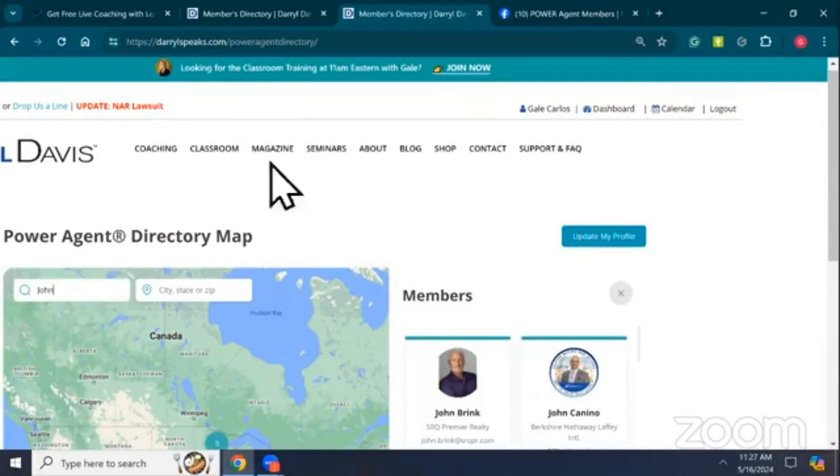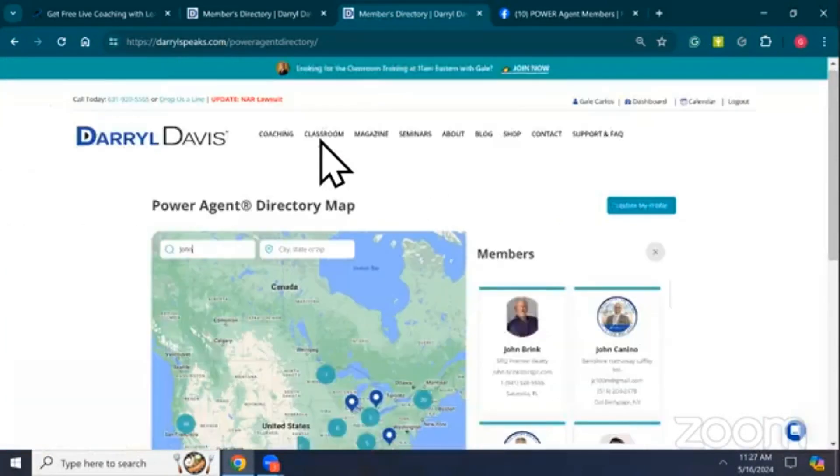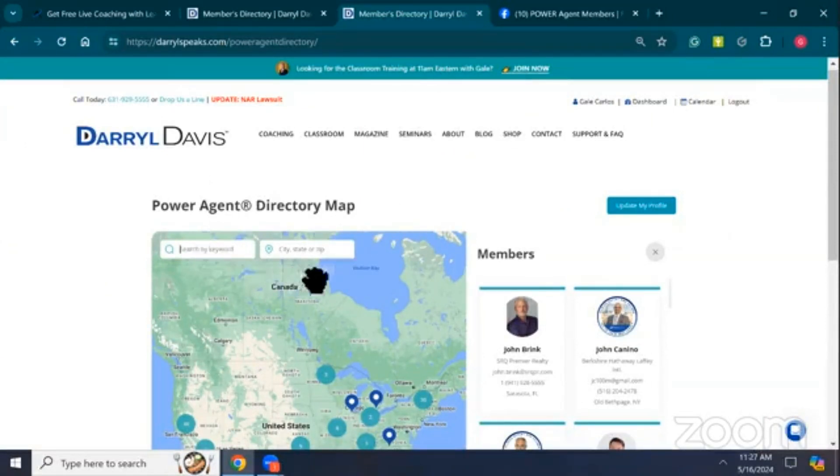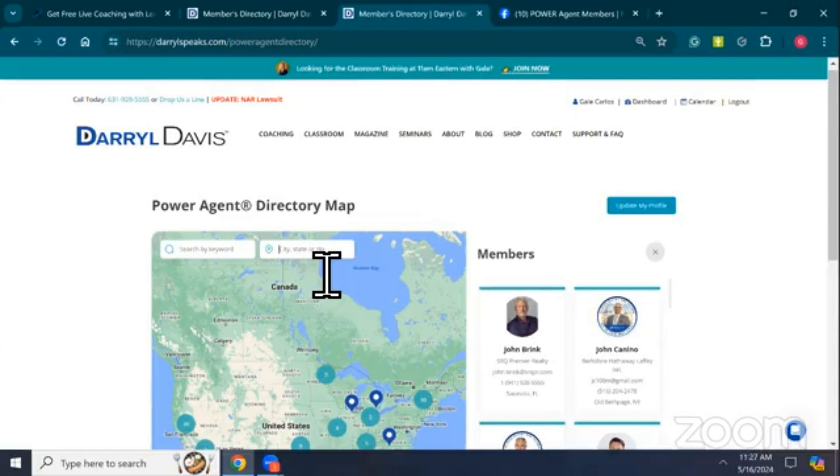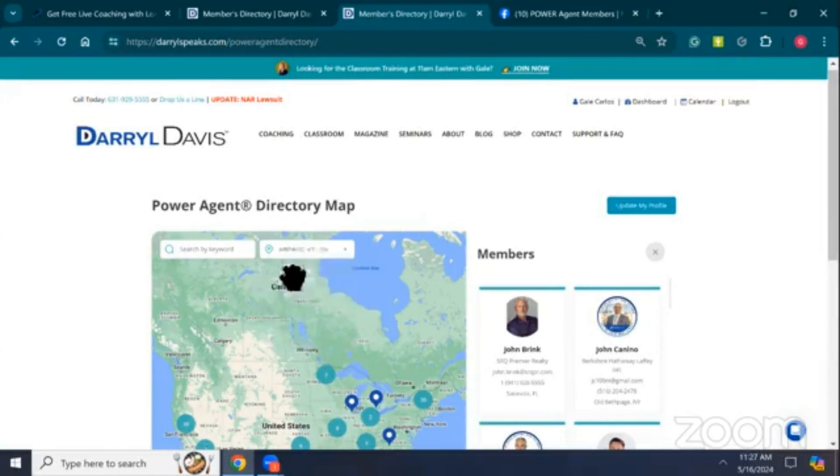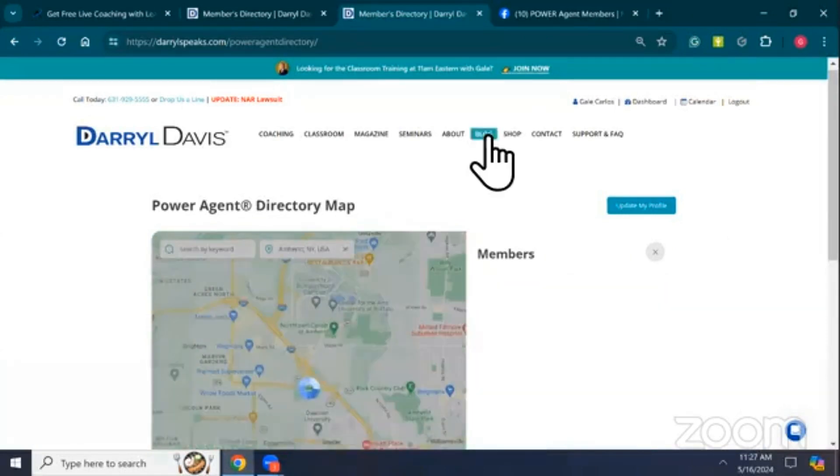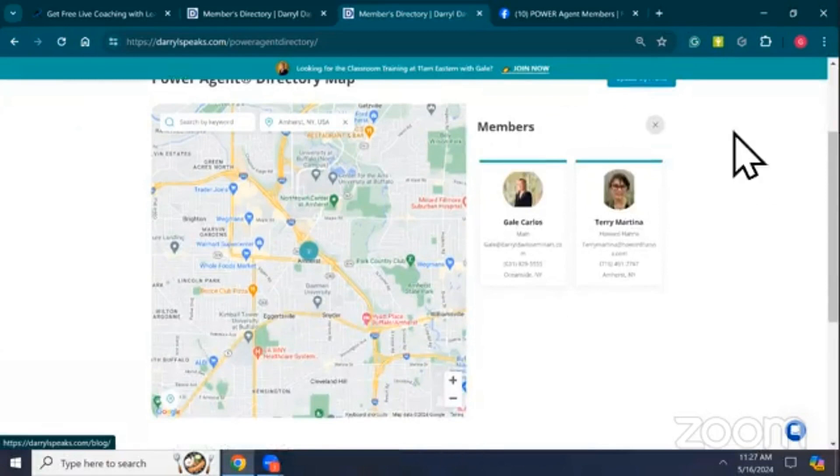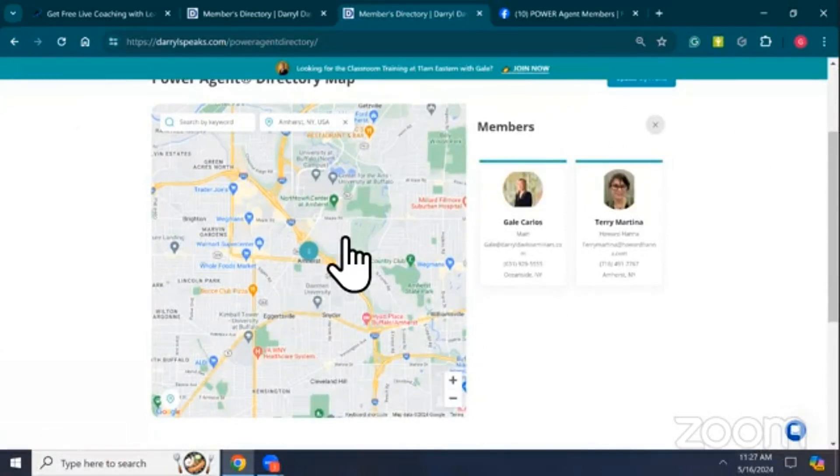Now if I want to search a city and a state, I'm going to come over here to this right-hand box. I'm going to pop into here Amherst, New York. I'm going to choose from the drop-down menu. And it's going to pull up all the Power Agents in the Amherst, New York area.